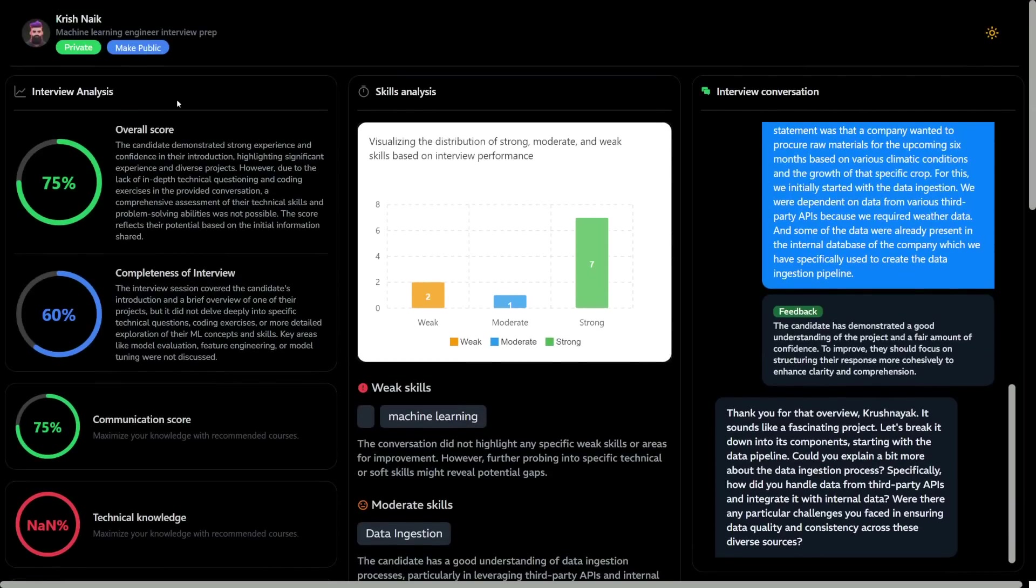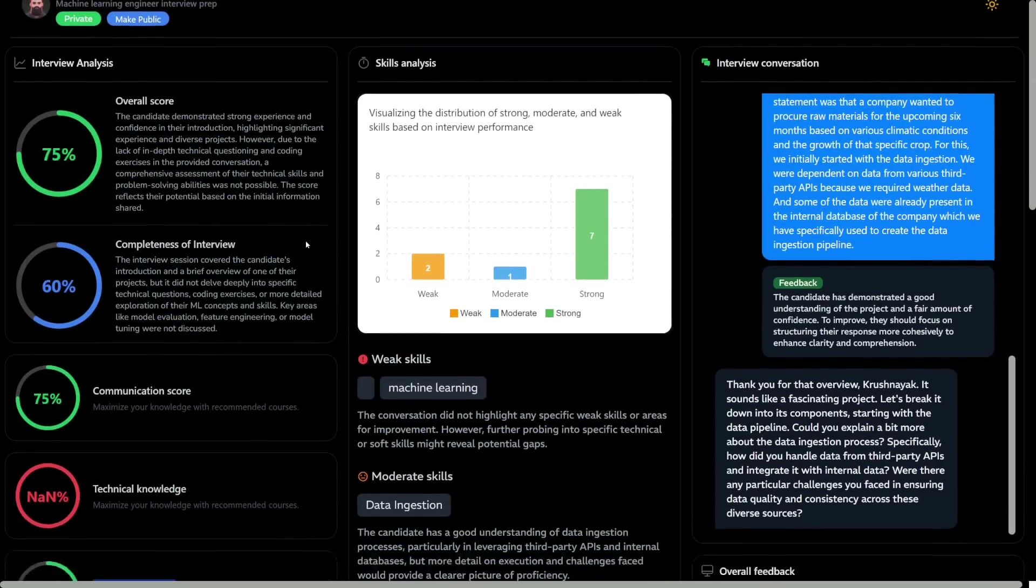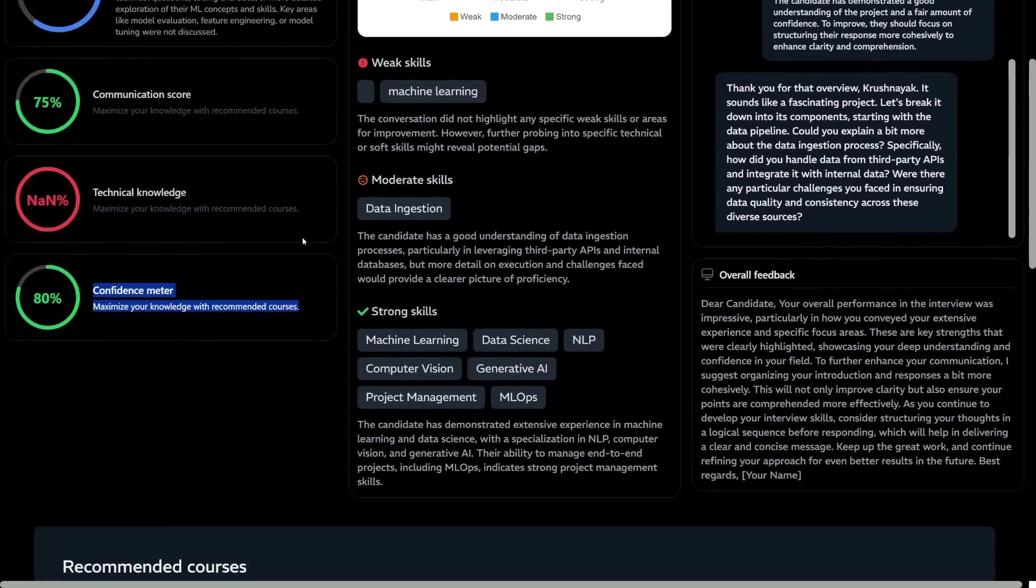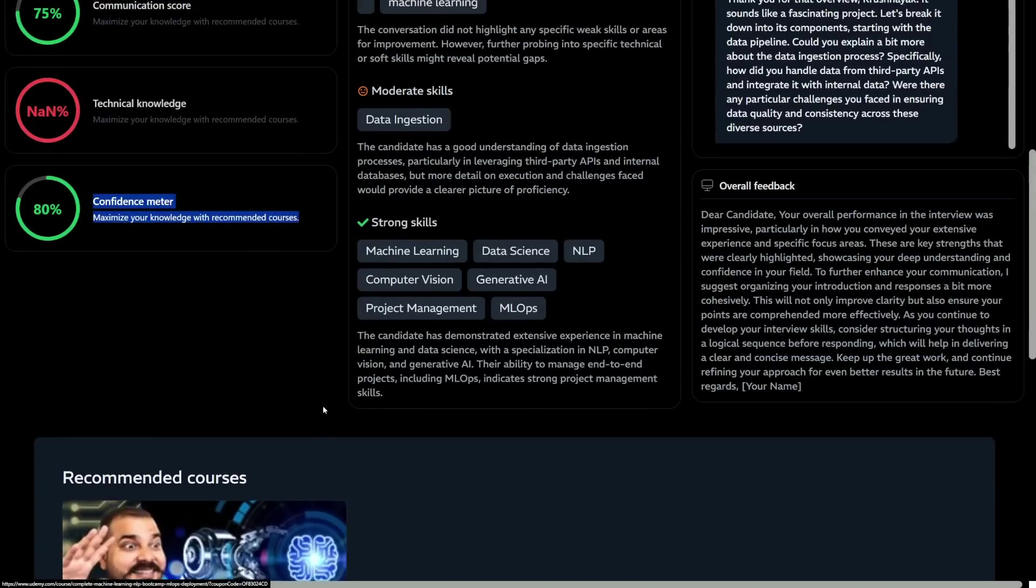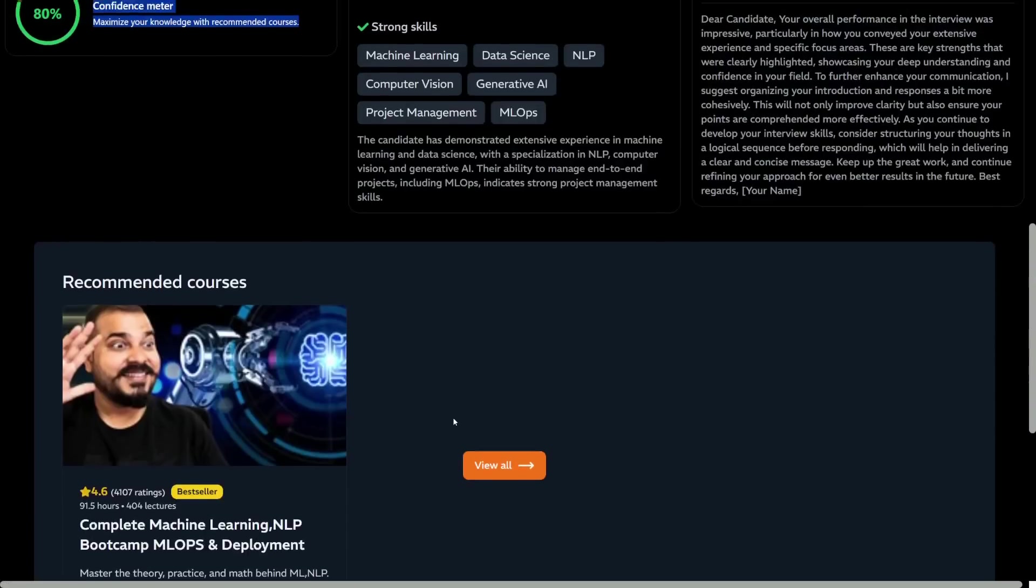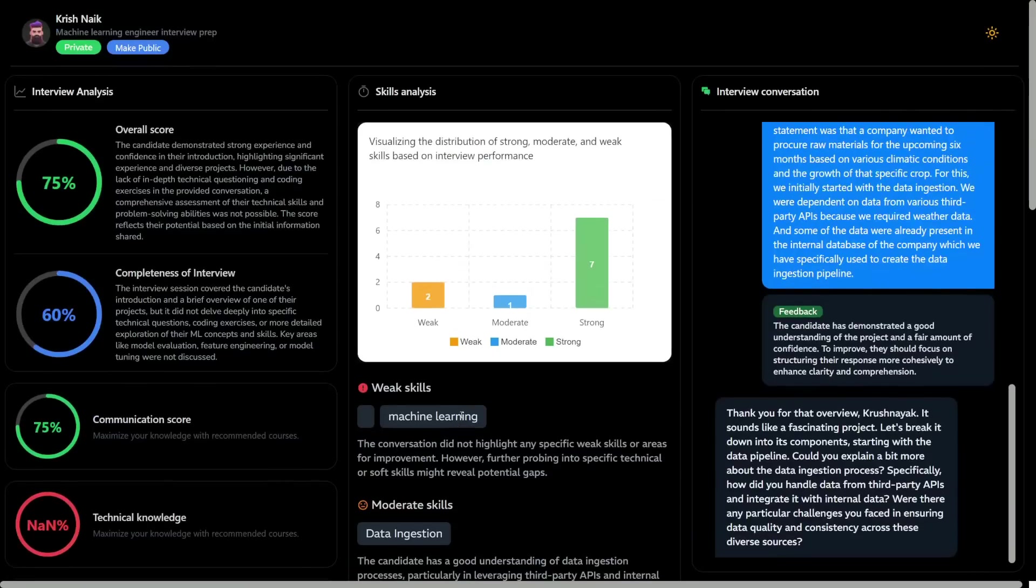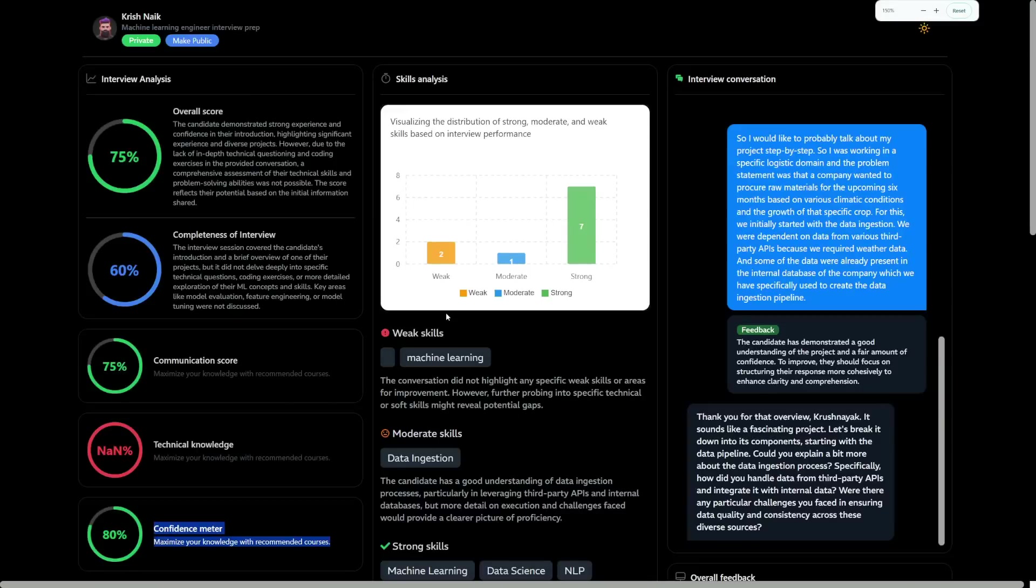We're giving an option to make it public or private. Based on that, I will recommend some courses, free videos, and more. There are a lot of things coming up with this platform, but I was super excited to show you these amazing things we're building.